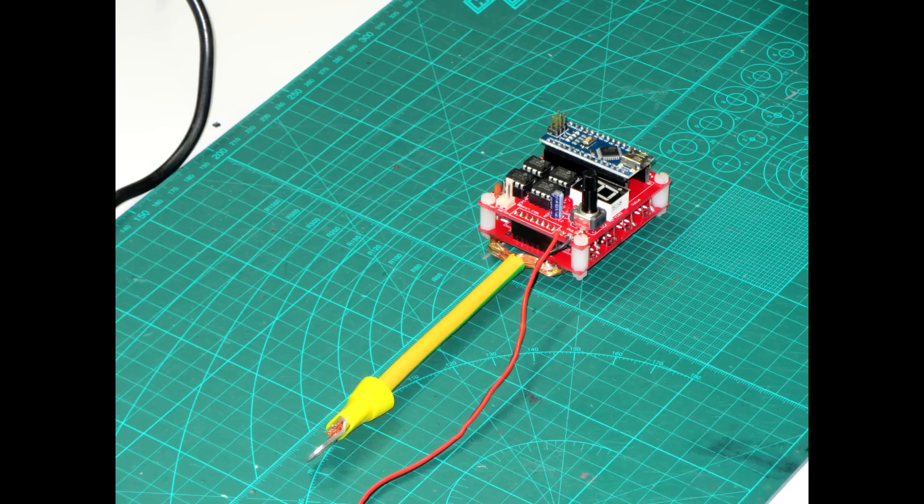Hello and welcome to the Arduino Spot Welder project. In this video I'm going to show you how to build a spot welder for 18650 batteries.